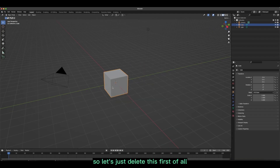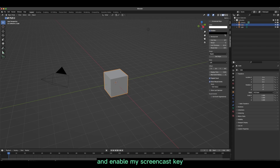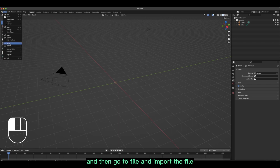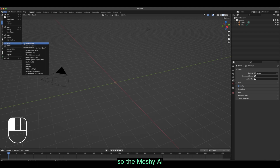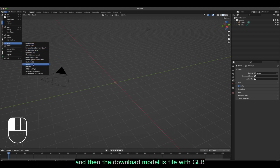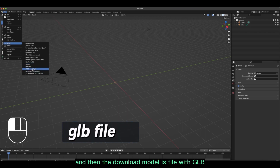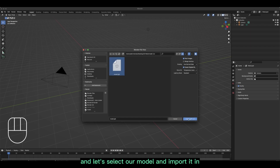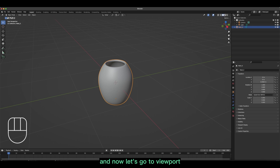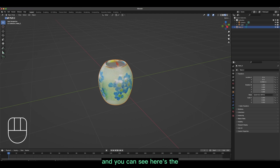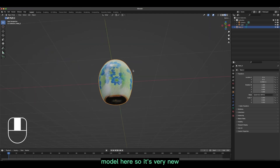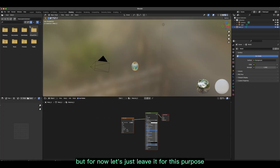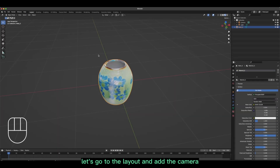Back in Blender 3.5 — delete the default cube, then go to File > Import. Meshy.ai generated the texture and the downloaded model is a GLB file. Select the GLB file, navigate to the location where you saved it, select the model, and import it. In the render preview you can see the model — it does a pretty good job, though there are some minor artifacts.